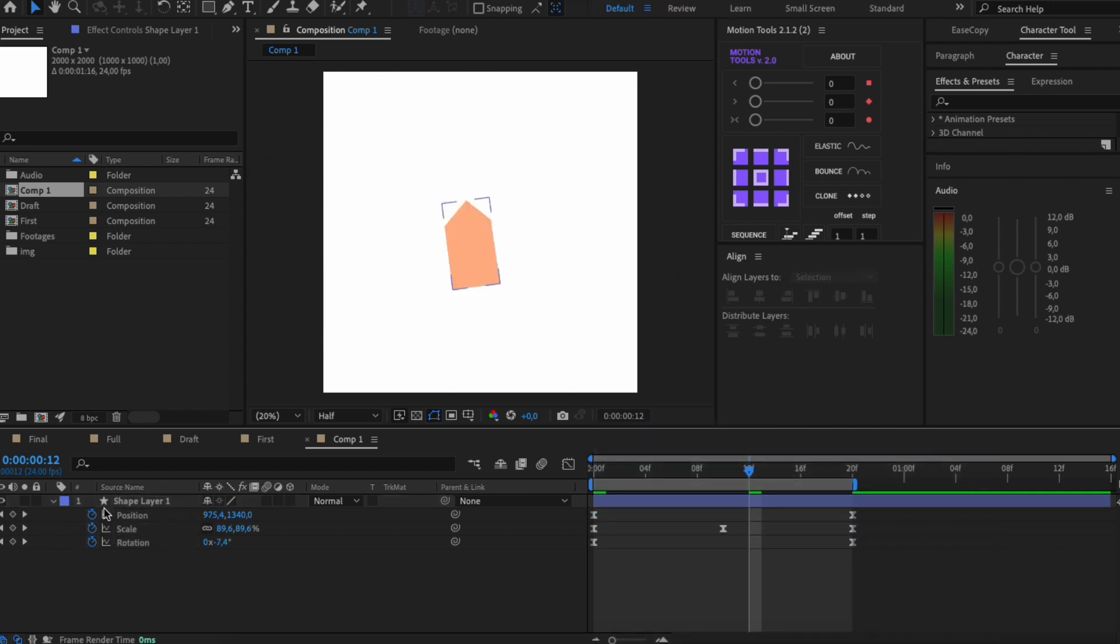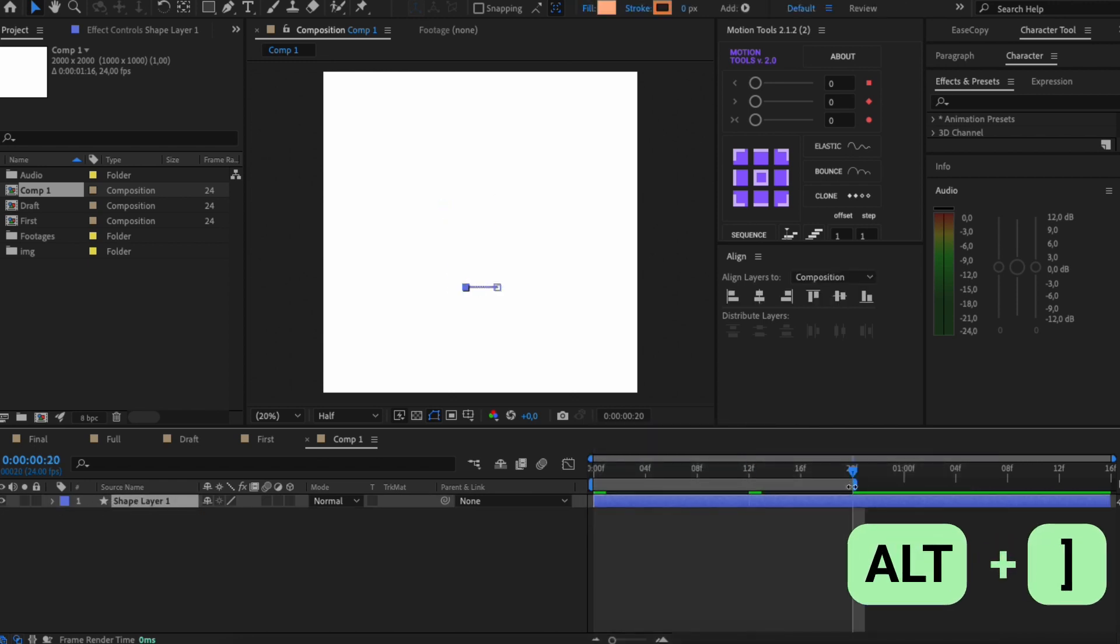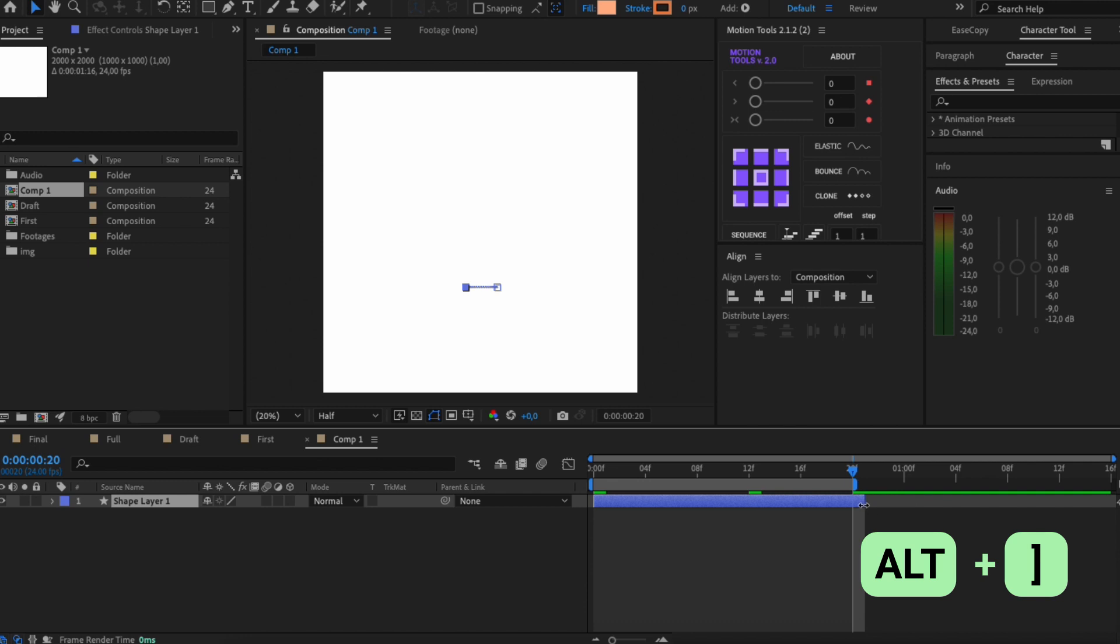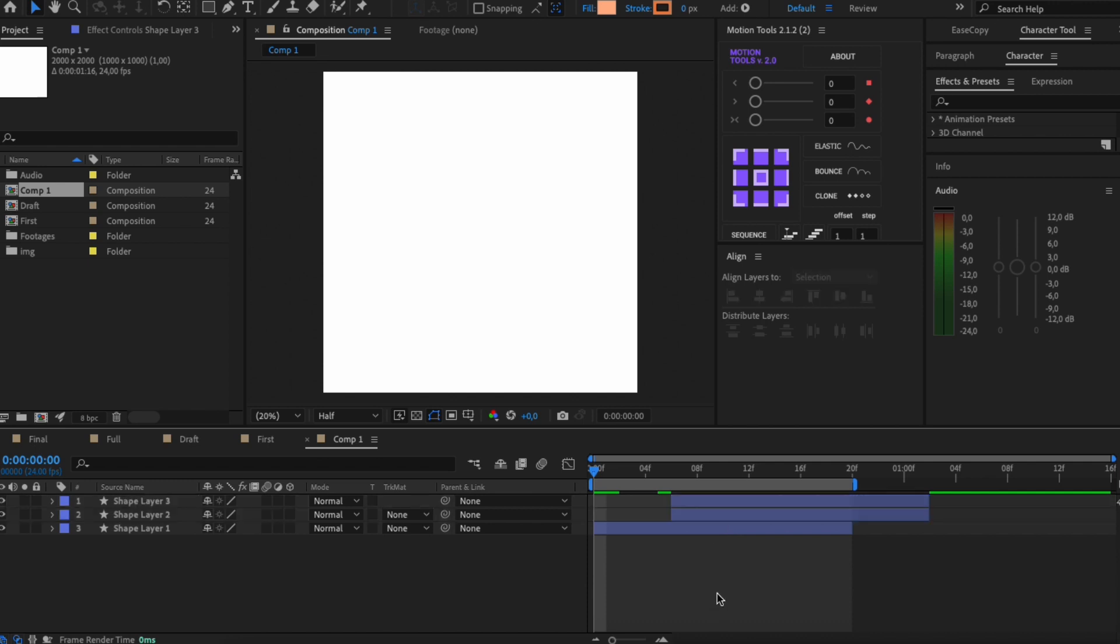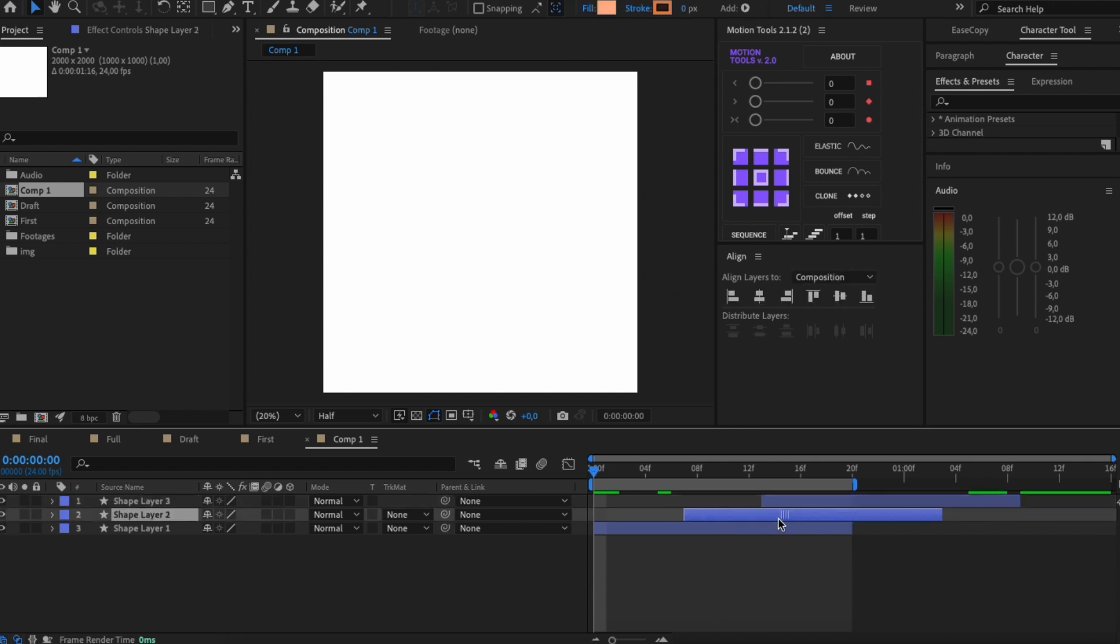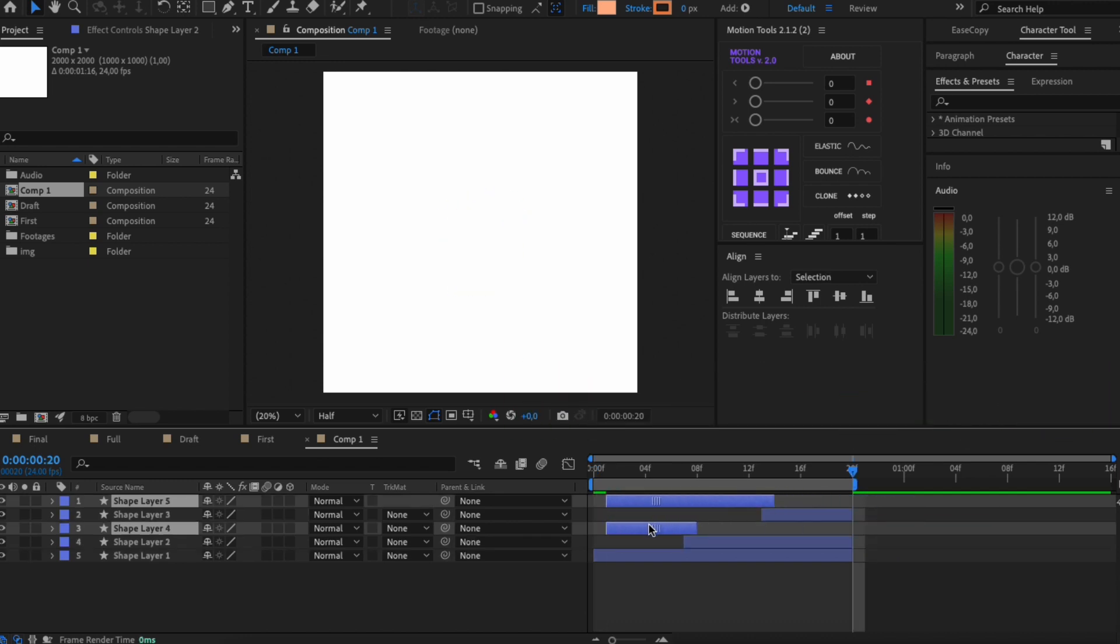So, I crop the layer to the work area size. Then I need to create two more of such duplicates. I move them evenly on the timeline and separate them at the point where the work area ends. I move these tails to the very beginning.